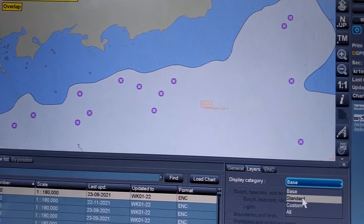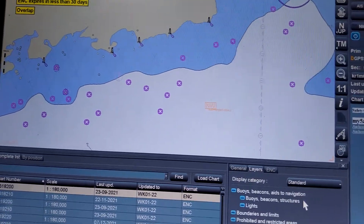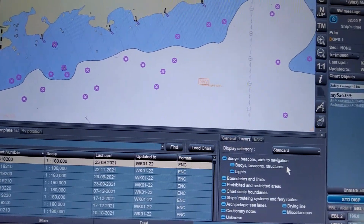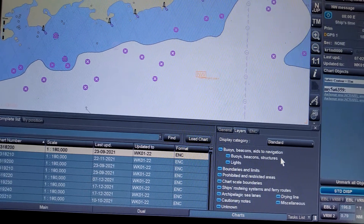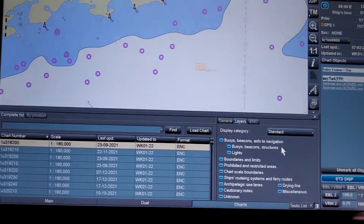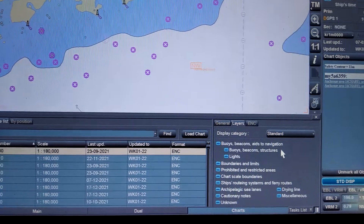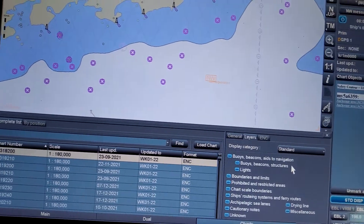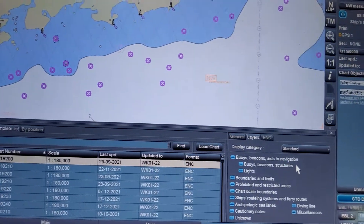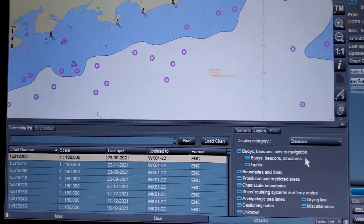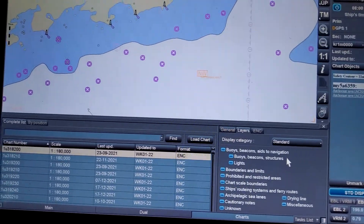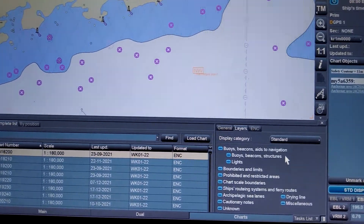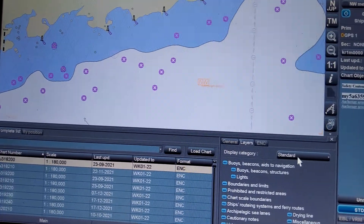Next, the Standard display means the display mode intended to be used as a minimum during route planning and route monitoring, as per the performance standard. This Standard display is the default display, so if your ECDIS gets switched off, when you switch it back on, it will automatically come back to the Standard display category.